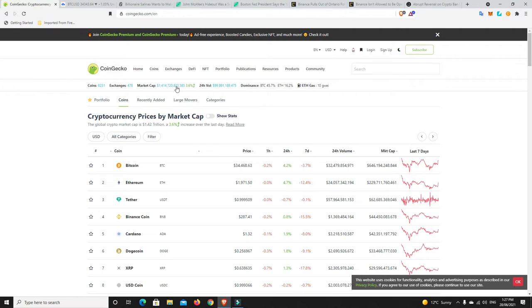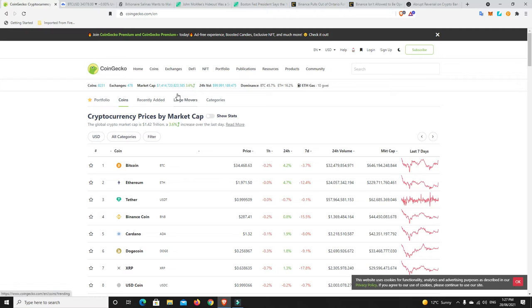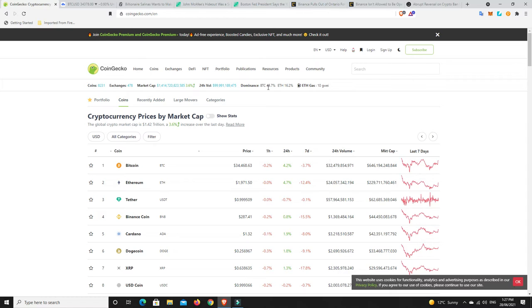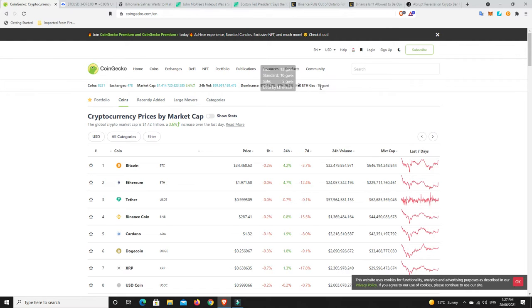We can see the market is slowly starting to make its way back up. We're getting back to that $1.5 trillion mark thereabouts, but we're not out of the woods just yet. Overall, up 3.6%, and any gain's a good gain. Bitcoin dominance 45.7%, nearly getting to 46%. ETH dominance 16.2%, and gas around 10%. That's pretty cheap in the grand scheme of things for ETH.